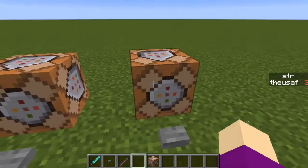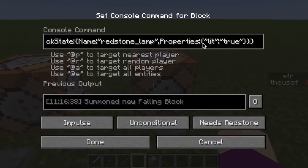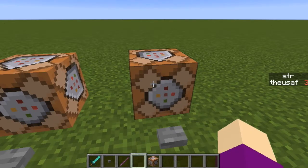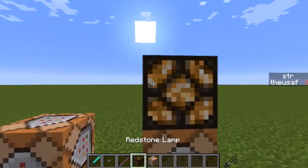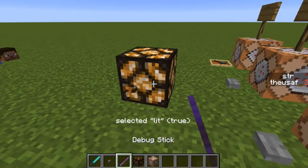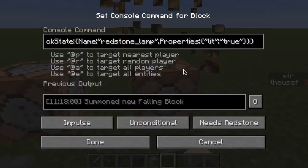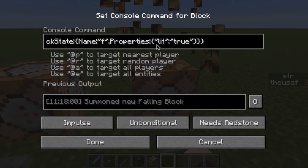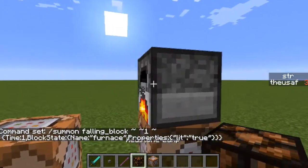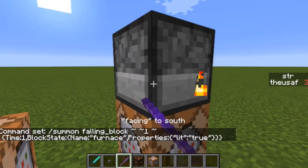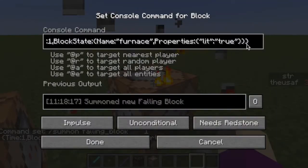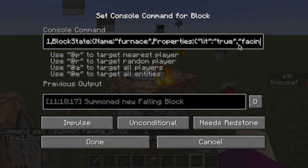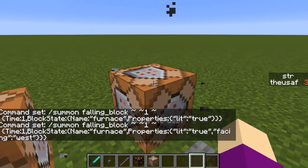It's pretty simple. There's a properties tag which basically controls all of the properties of your block. For example, if you wanted the furnace to face west, all you have to do is put comma facing west. Now we'll do that — perfect.